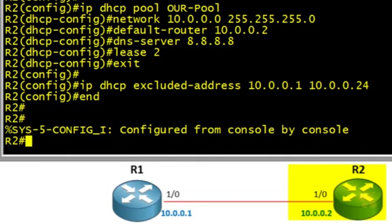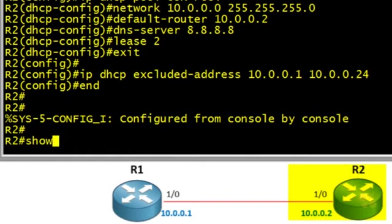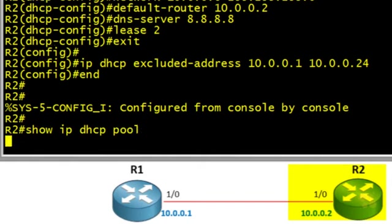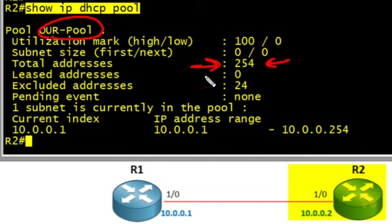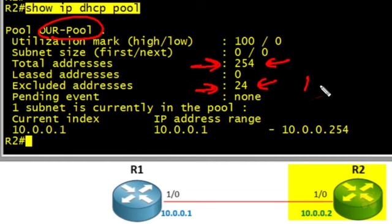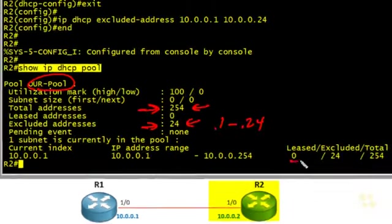I'm a big believer of doing small verification checks as we go. So let's issue the command "show ip dhcp pool" on R2. There's the name of our pool. Based on the network statement, we have 254 possible addresses on the 10.0.0 subnet. However, we've excluded 24 of those — .1 through .24. At the moment, we have zero leased IP addresses because we don't yet have a DHCP client.